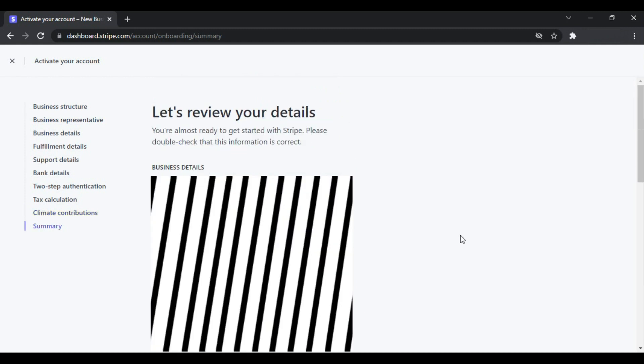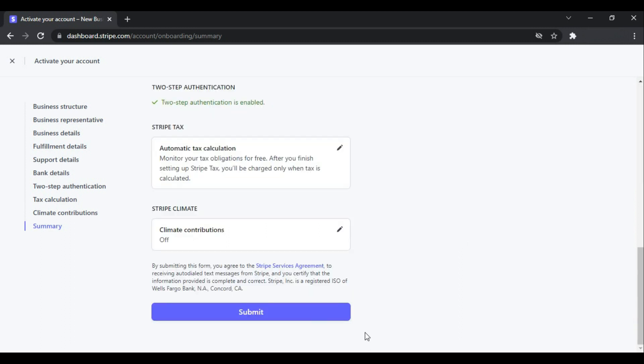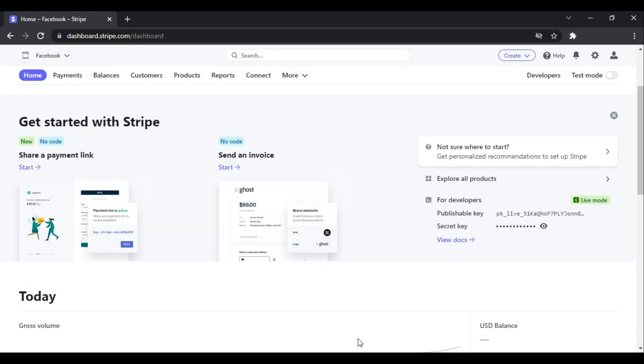And after verifying all the details, click Submit. So I have created my account successfully. So this was how you can sign up for Stripe and use it.